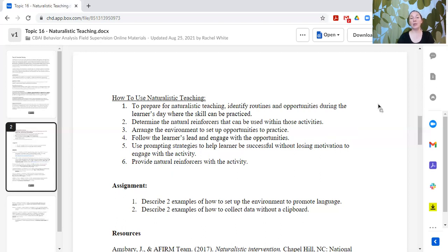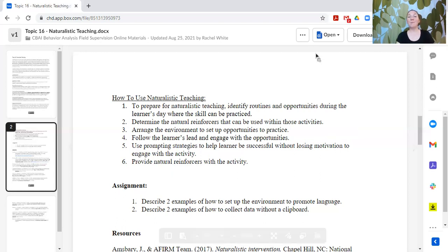So that is our topic. If you have questions or want to provide answers and get feedback, please post in the comments and I'm happy to respond. If you'd like to follow along with this supervision curriculum, please subscribe so you know when the other topics come out. Thank you so much for watching.